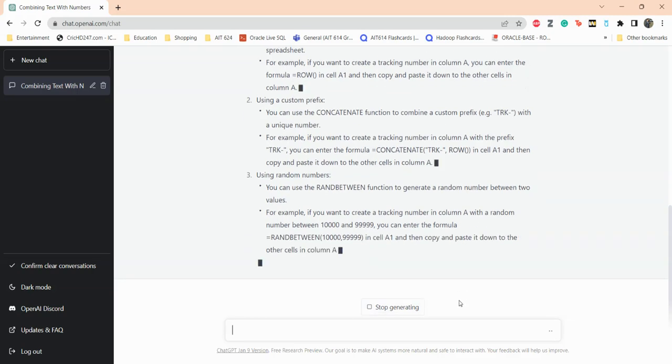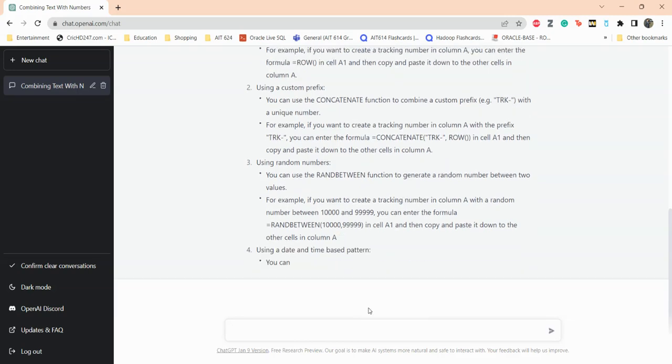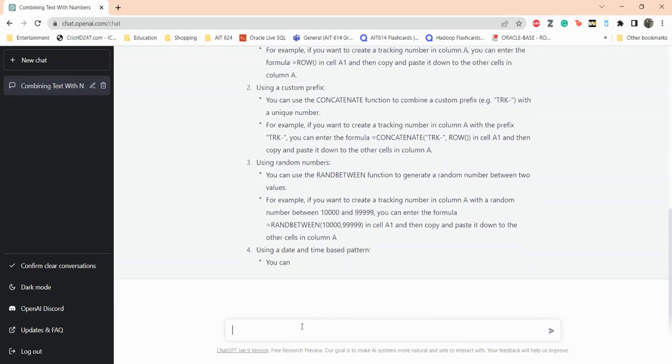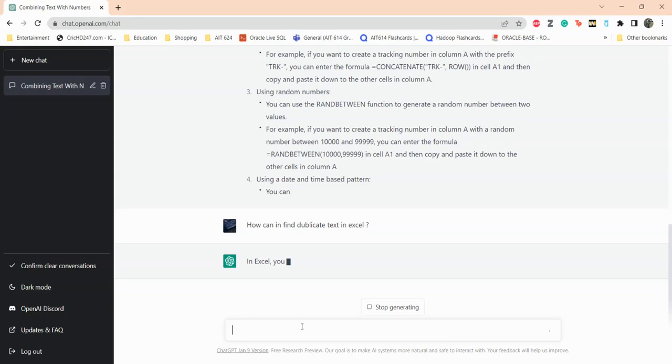I'll just stop this here and ask something else. Let's see, how can I find duplicate text in Excel? So now it is thinking or processing, if you want to know the computer term. Okay, how can I find duplicate text in Excel. In Excel you... and then still thinking.